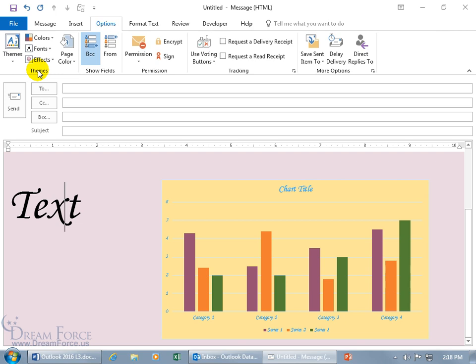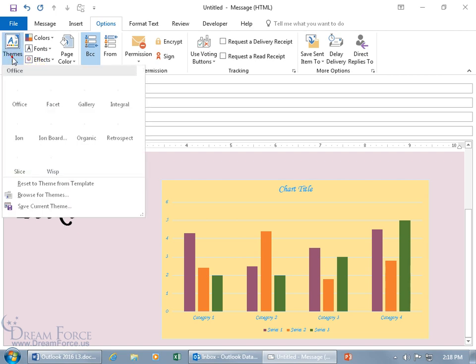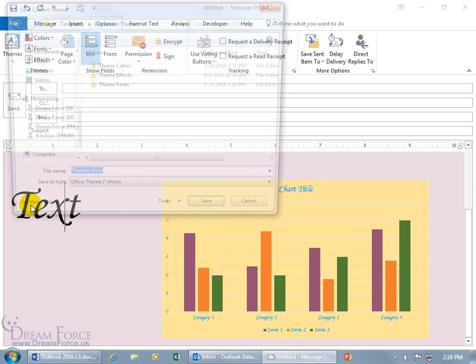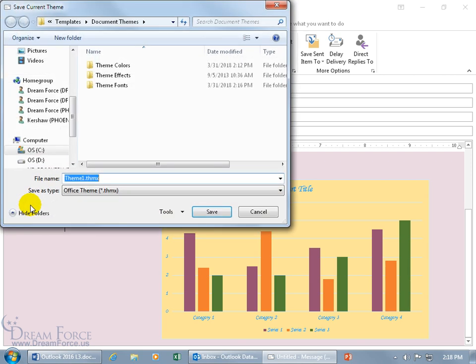Then, if you want to be able to save this for future email messages, this theme, the combination that you can apply in a single click, come up here, click on themes, and go down to save current theme. And this will be my spiffy theme. And click save.